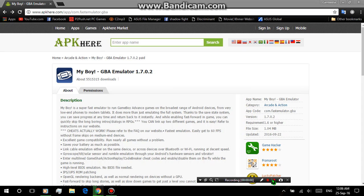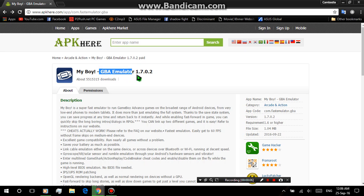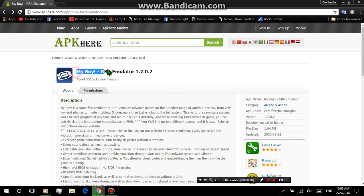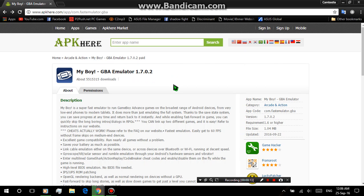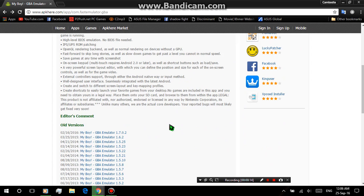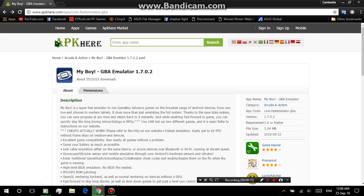Okay guys, today I'm going to show you how you can download this GBA emulator called My Boy with the full version. It's already paid for free. And you might be wondering why I'm downloading Android software from PC.